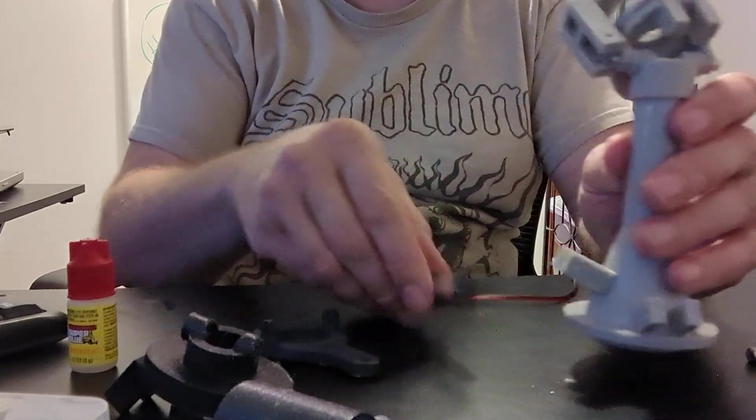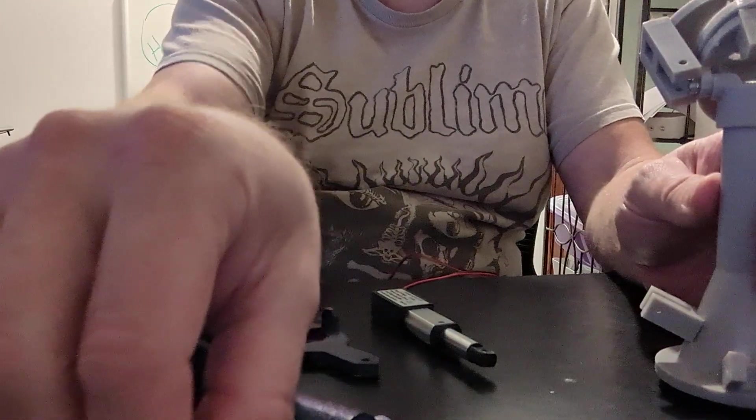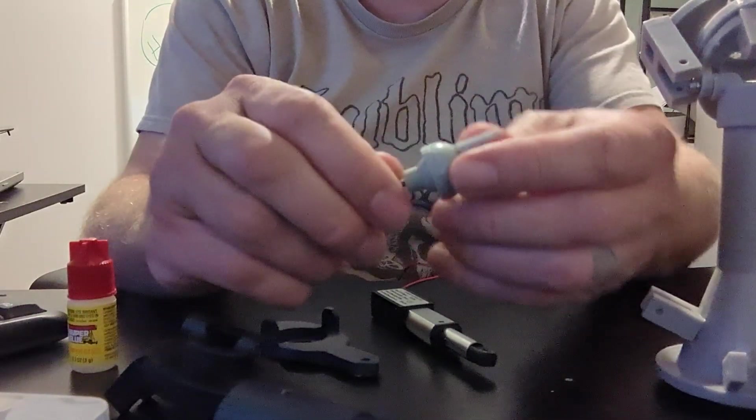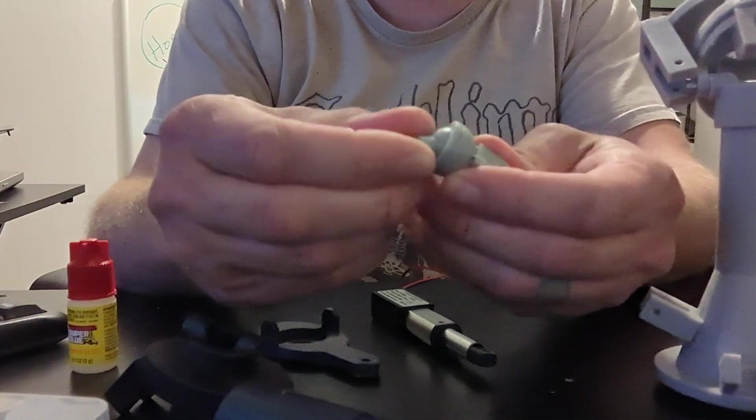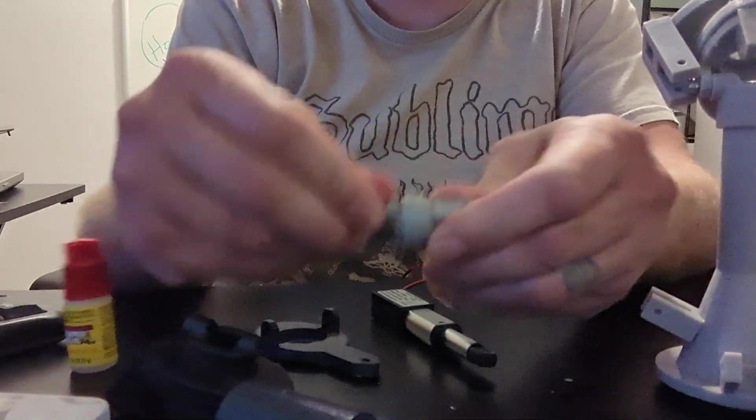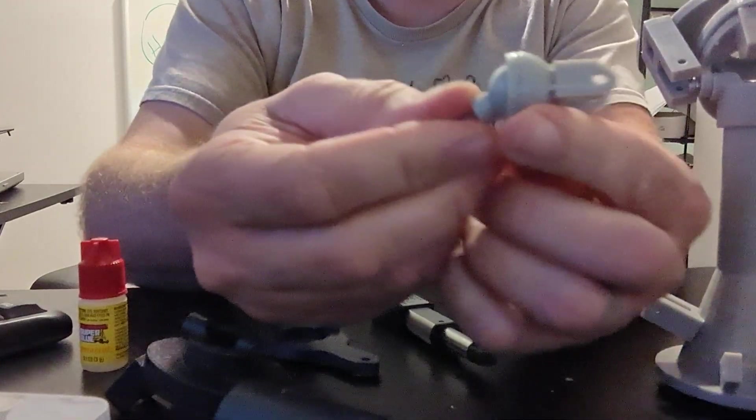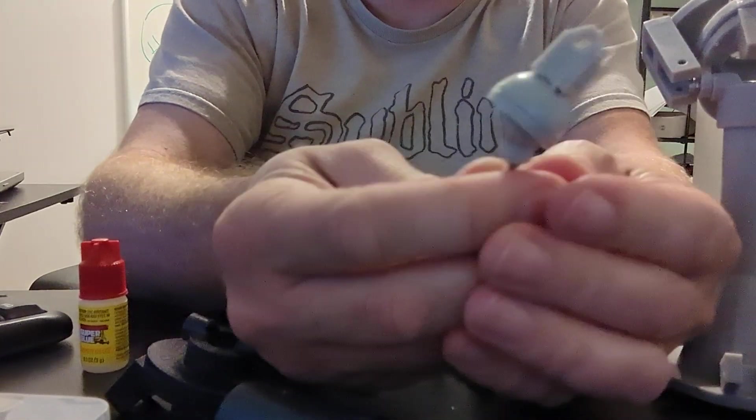So we 3D printed these little guys. This is our own little ball joint.